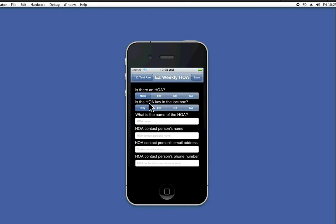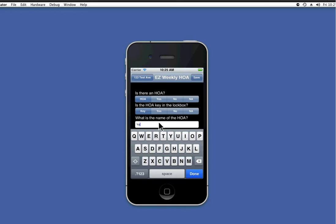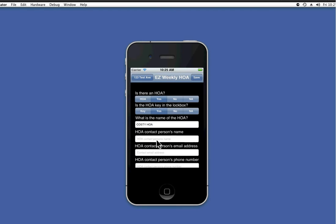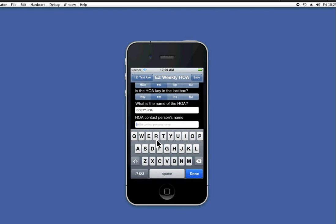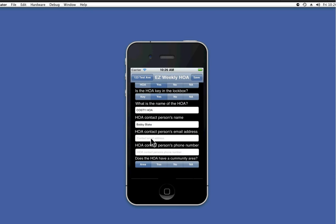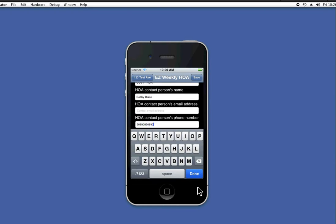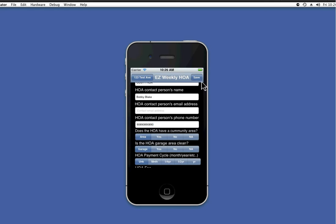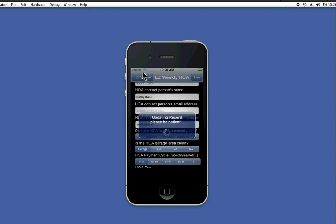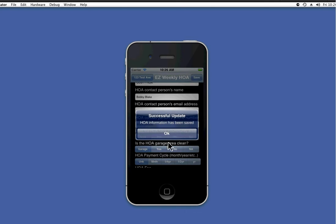I'm going to go in and fill in some HOA information. Yes, there is an HOA. Yes, there's a key. Put in the name, phone number. You can get the idea. Press save.